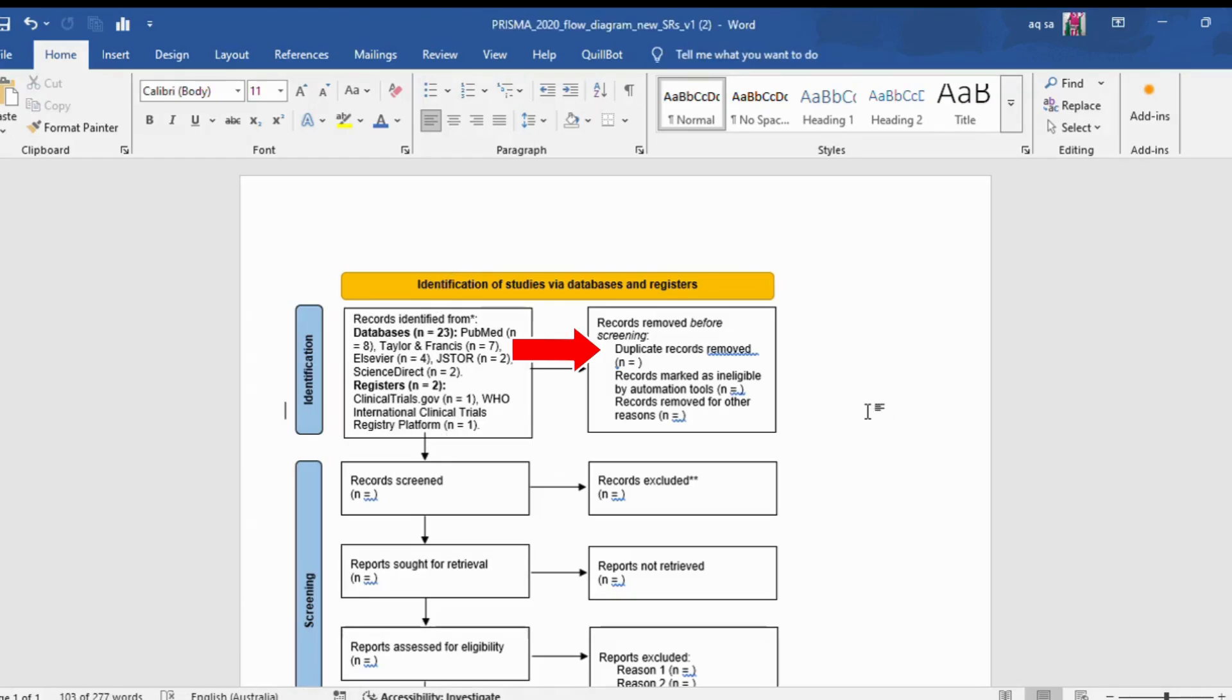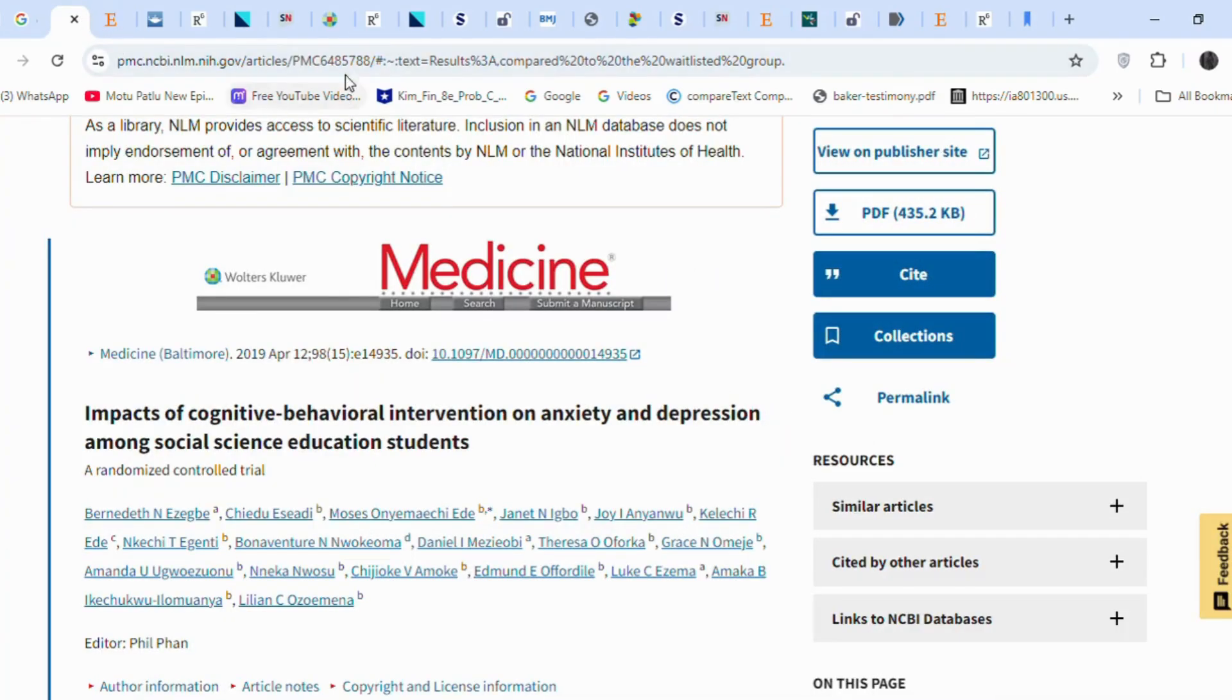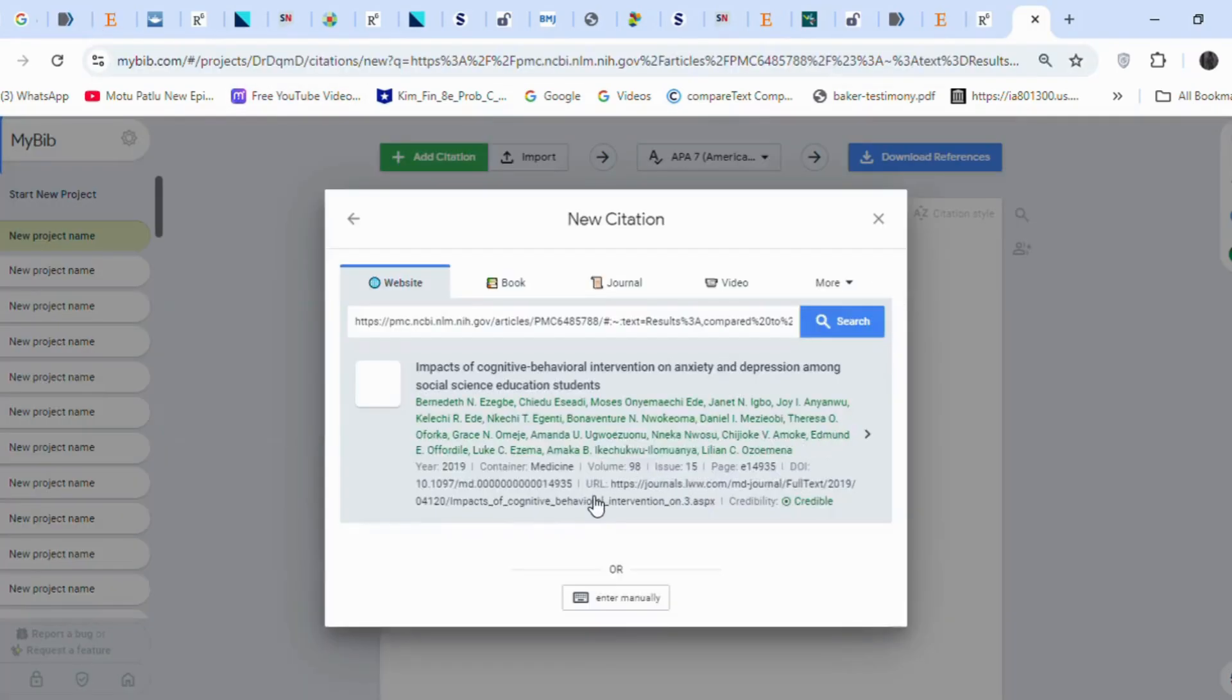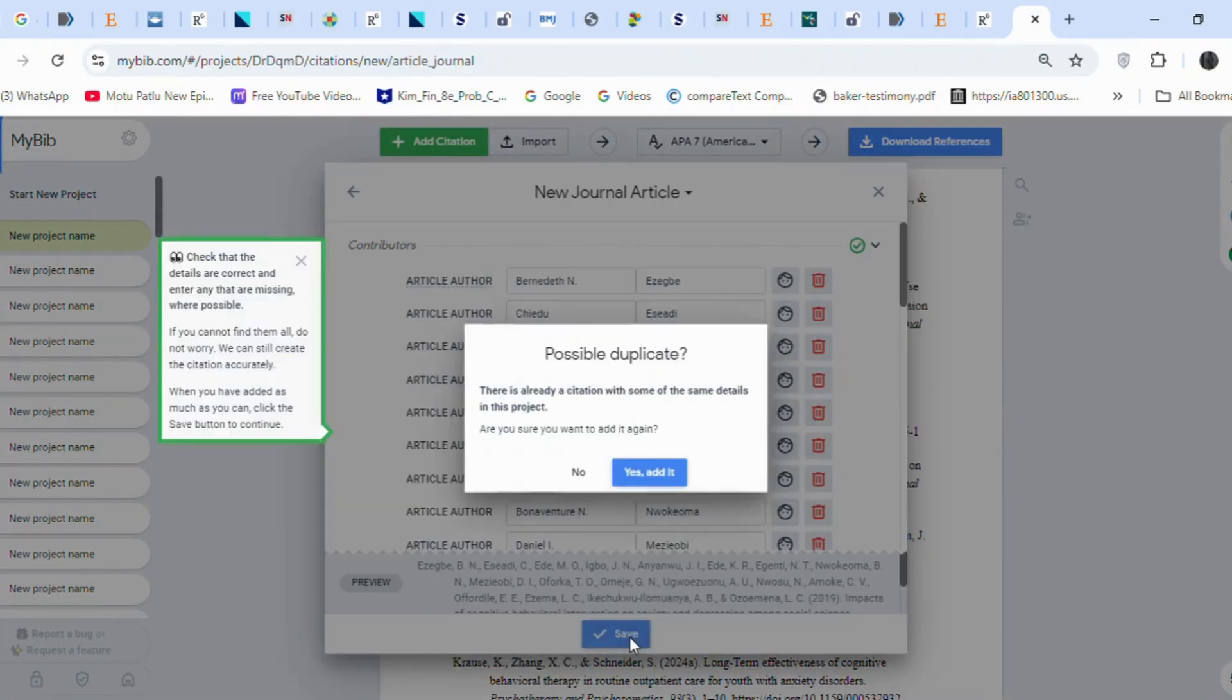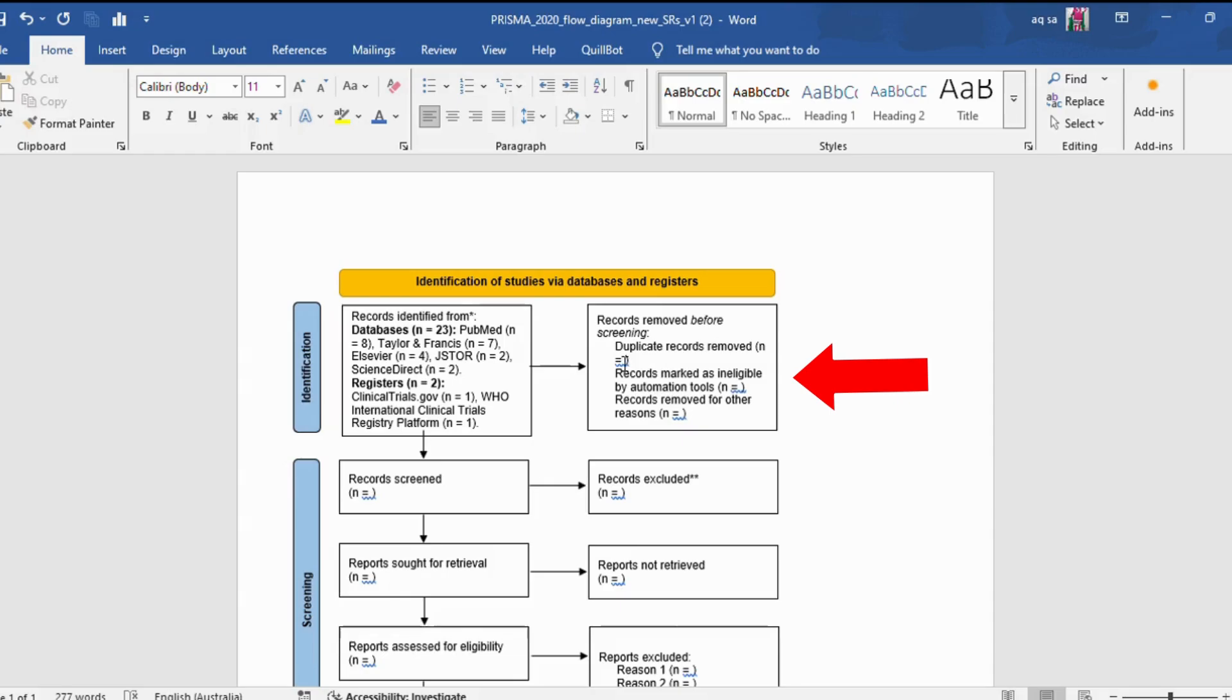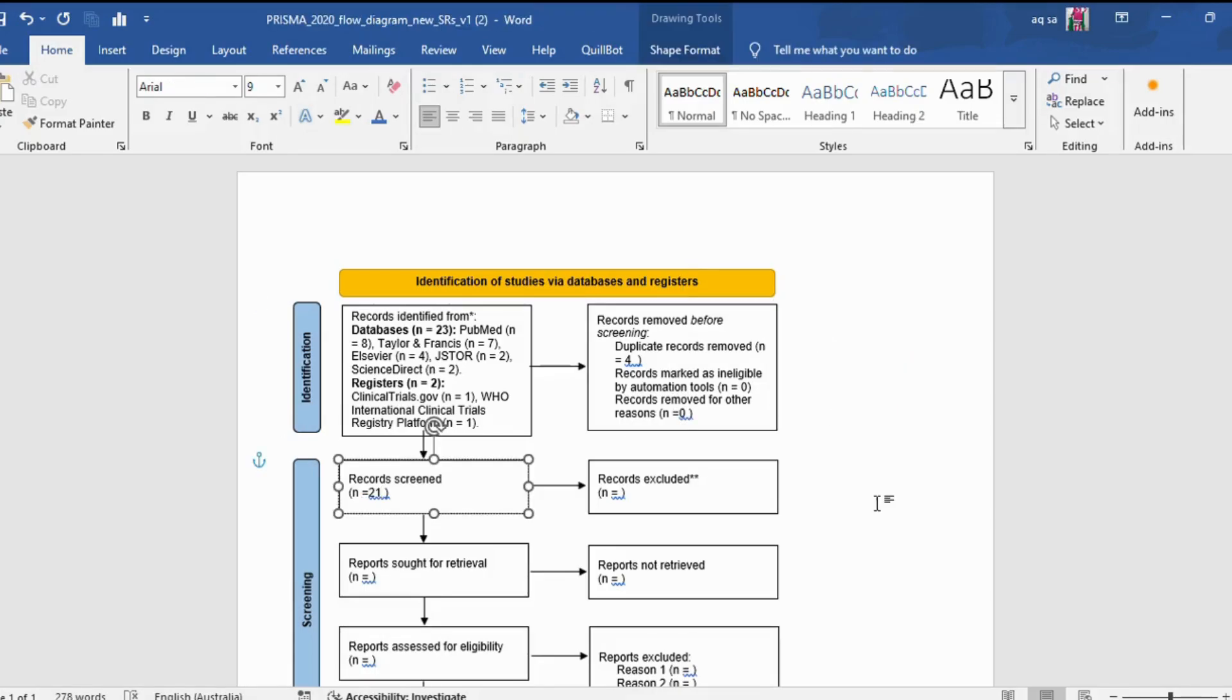Now we will check for duplicate articles. To remove duplicates, we will use MyBib. You need to enter the article link or DOI, and MyBib will generate the citations. If there are duplicate records, MyBib will alert you that they already exist. After removing duplicate articles, the total number of articles is now 21. I have updated this in the PRISMA diagram. I removed four duplicate records and did not use any automation tools. There were no records removed for other reasons. As all the collected articles are in English, for screening the total number of articles remains 21.